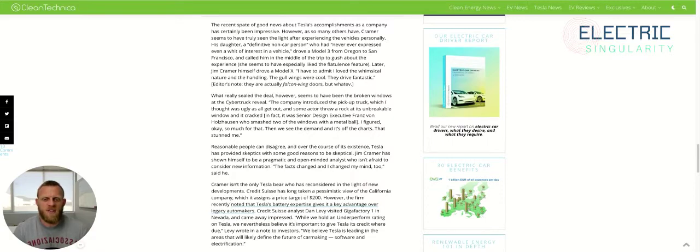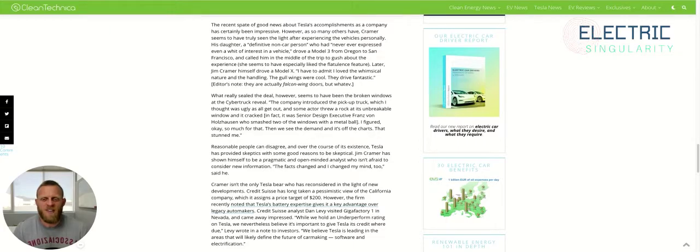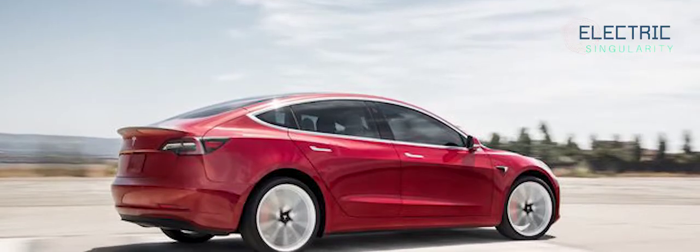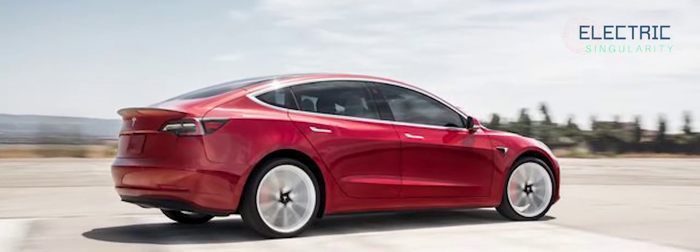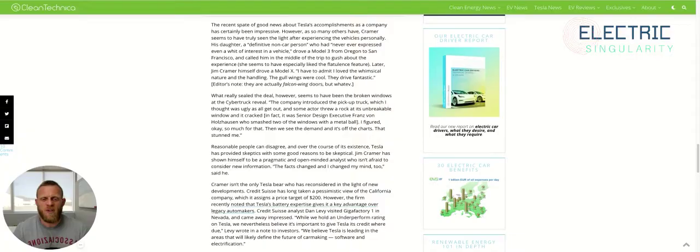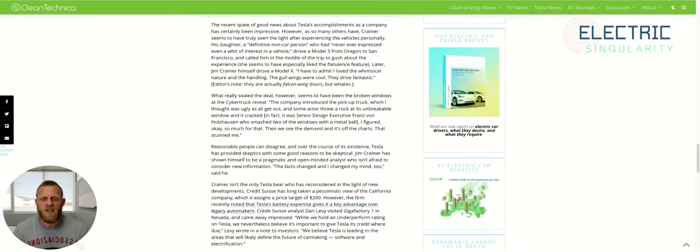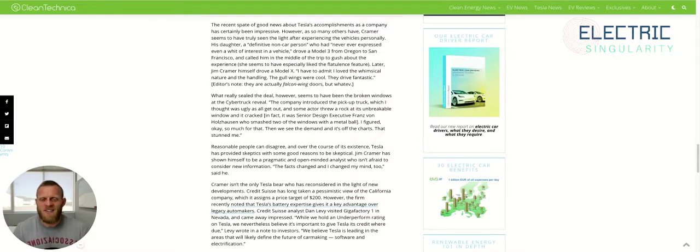However, as so many others have, Cramer seems to have truly seen the light after experiencing the vehicles personally. His daughter, a definitive non-car person who had never expressed even a whit of interest in a vehicle, drove a Tesla Model 3 from Oregon to San Francisco and called him in the middle of the trip to gush about the experience. She seems to have especially liked the flatulence feature, or the farting noises that the car makes.